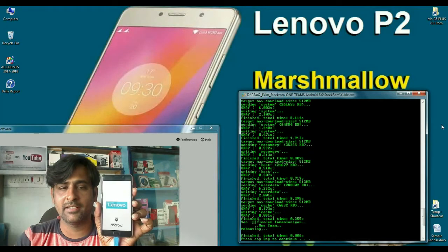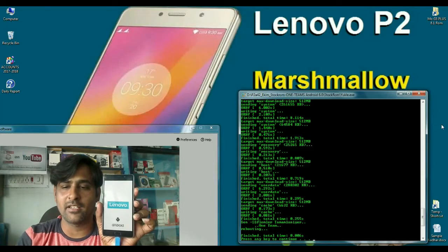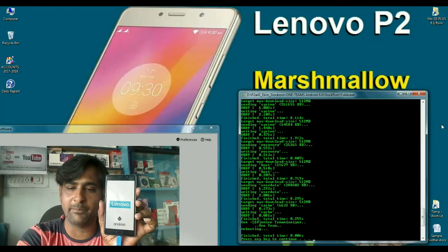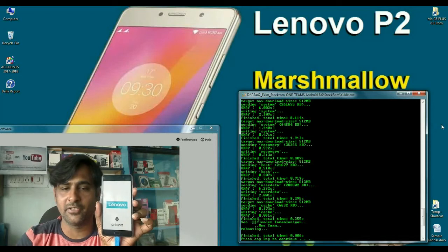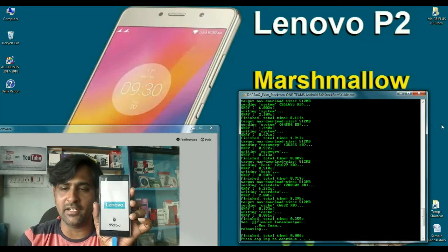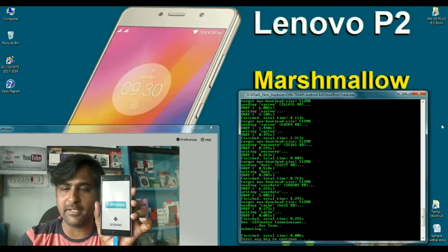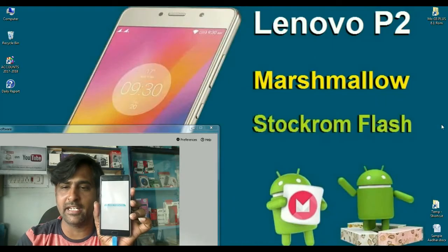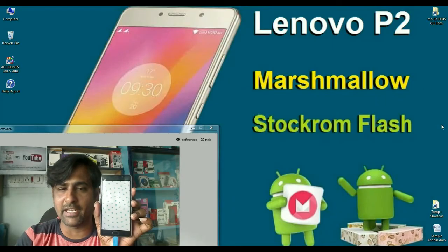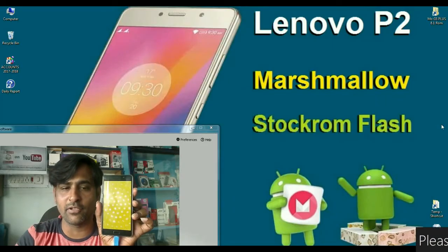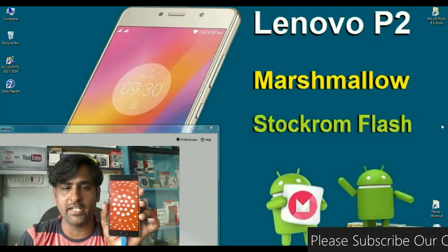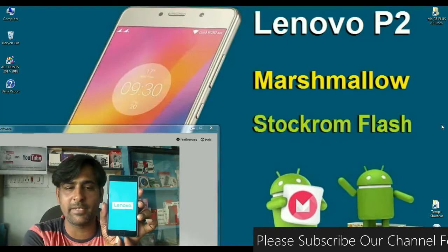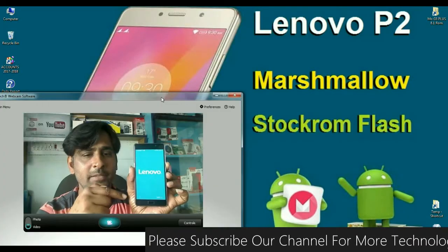Friends, see my phone is automatically rebooted after successfully completed. Here the message appears, press any key to continue. Now my phone is successfully flashed. When this message appears, simply press any key and it automatically exits this application. And your phone is successfully rebooted. Remove this USB cable. See friends, my phone is booted.